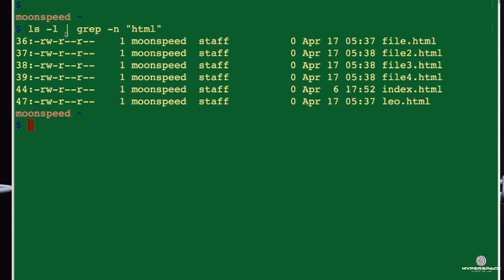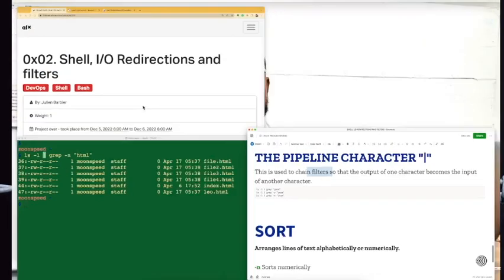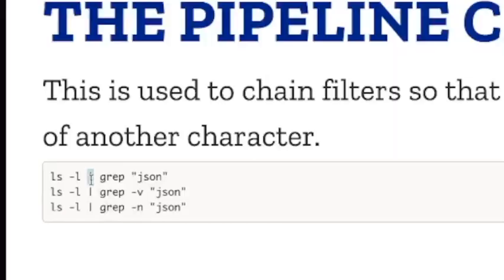When passing a command to grep, I used this vertical line, which is known as the pipeline character. You use this to chain filters so that the output of one command becomes the input of another. In my terminal, ls -l produces an output, but I pass that output to another command — grep -n .html — and get a sorted, filtered result. Here is another example: grep -v looking for a JSON file — it's as simple as that.